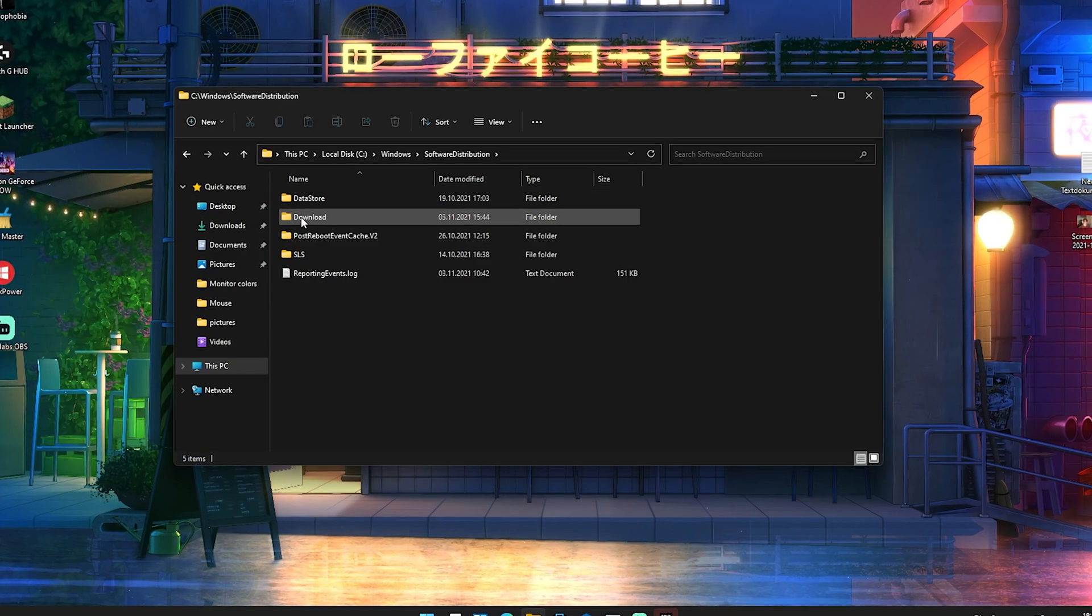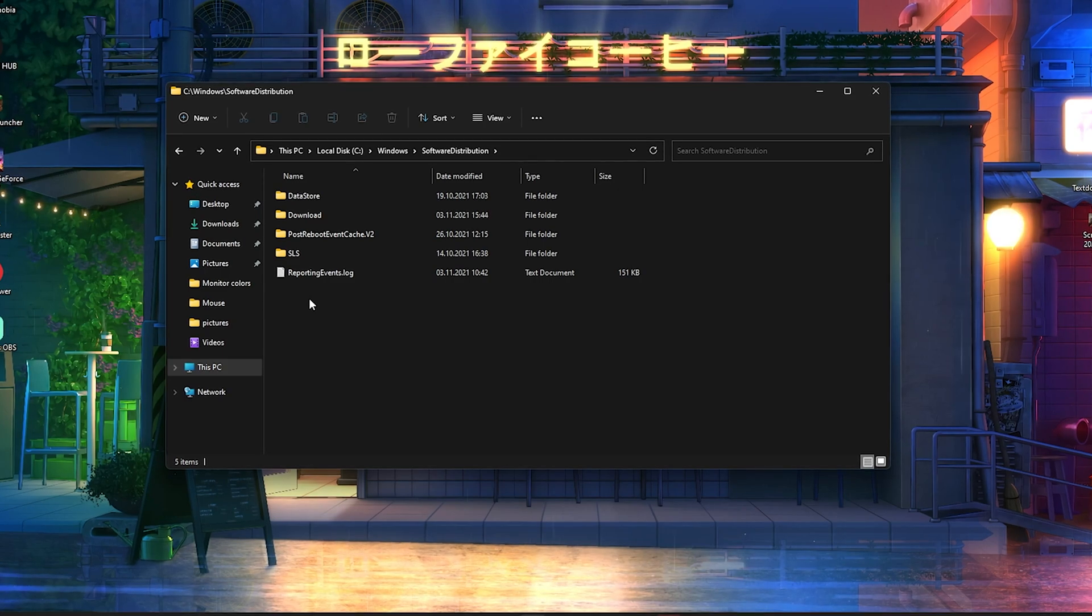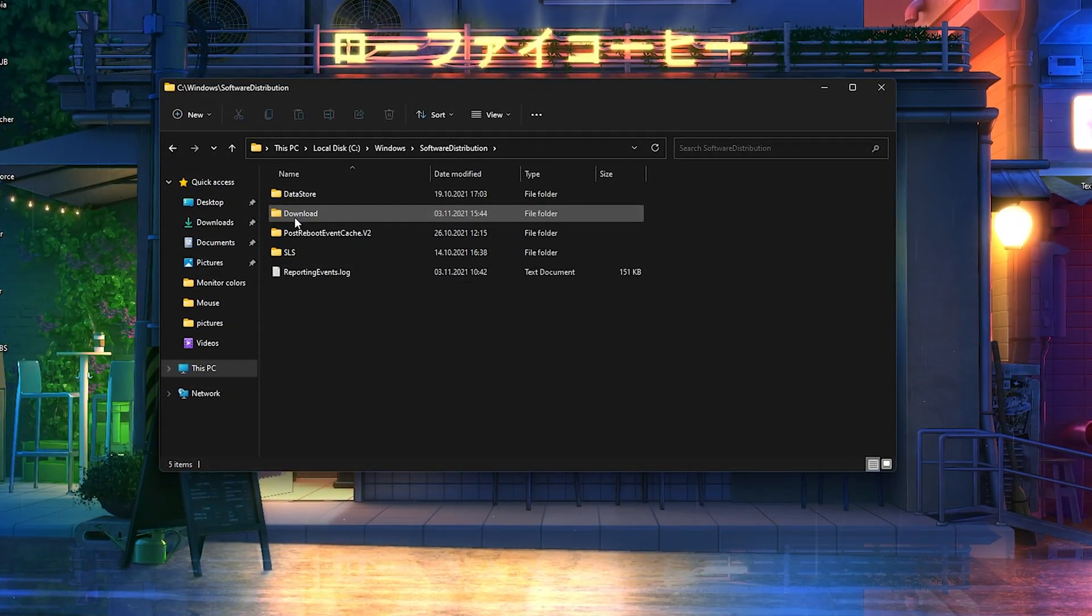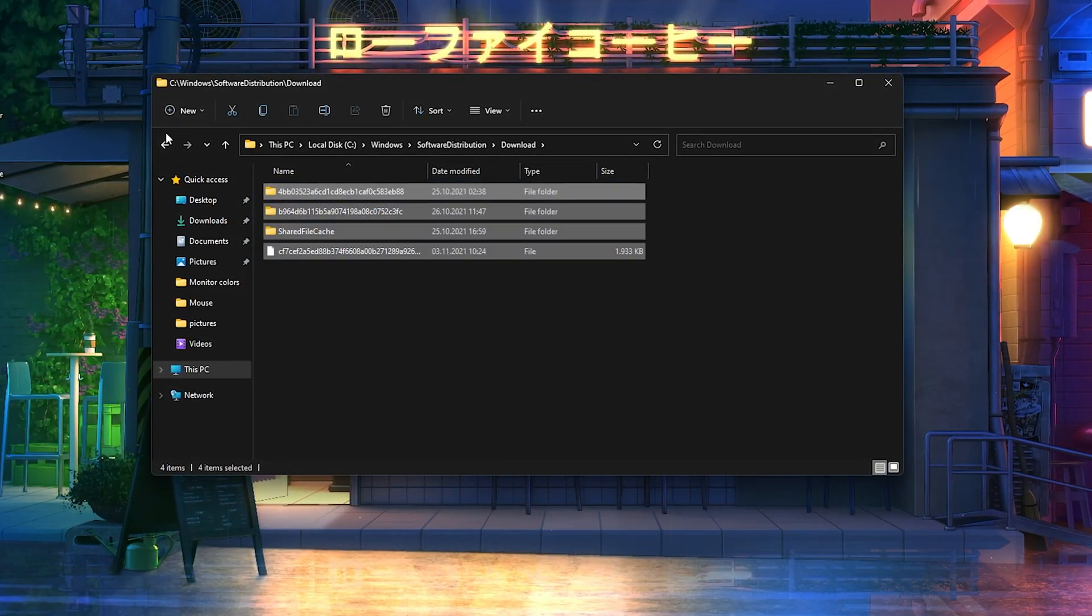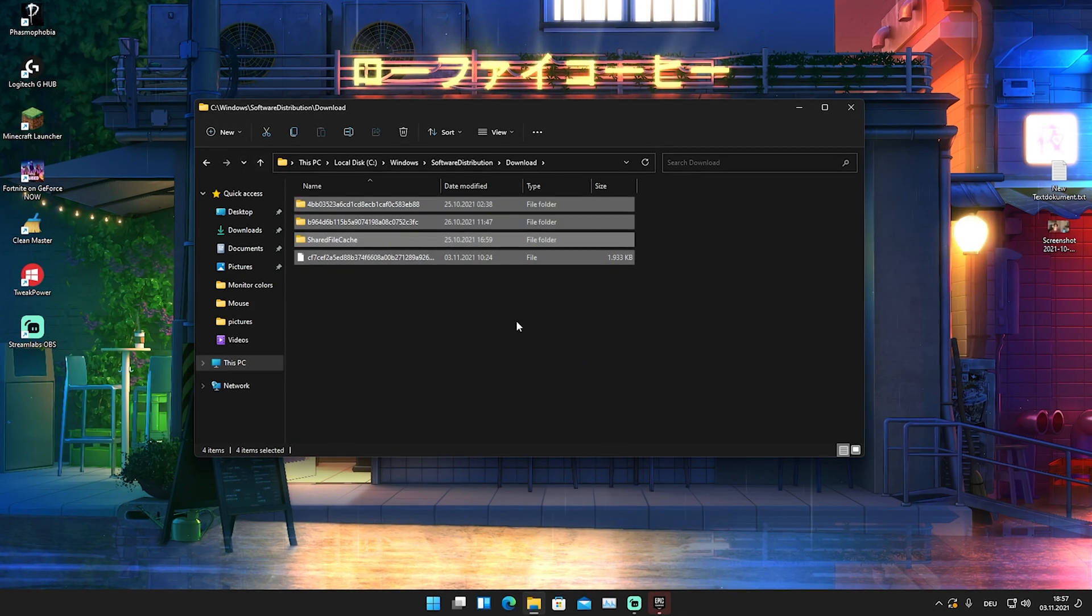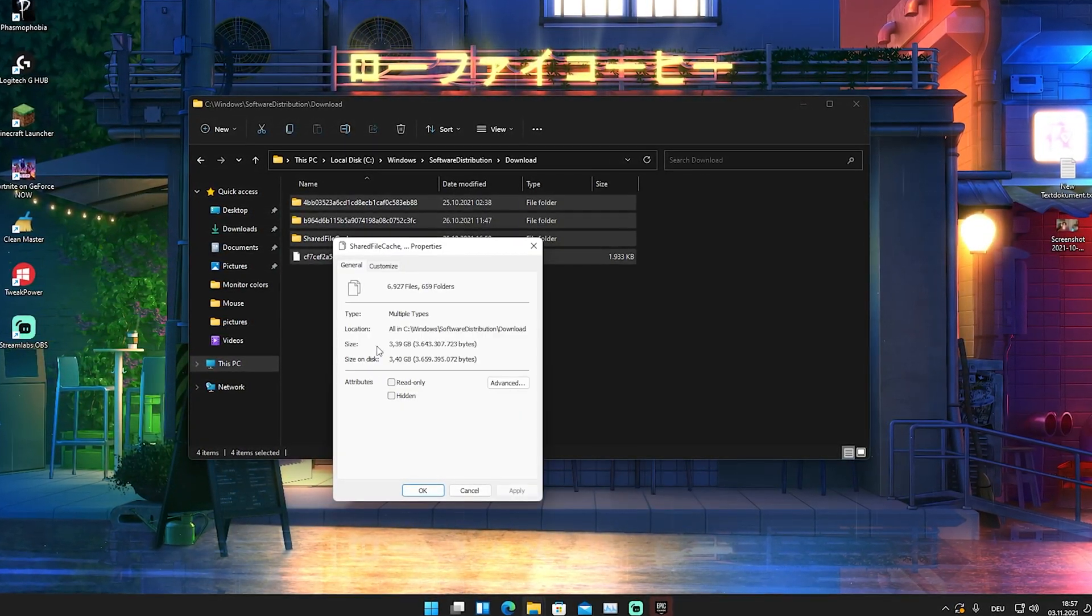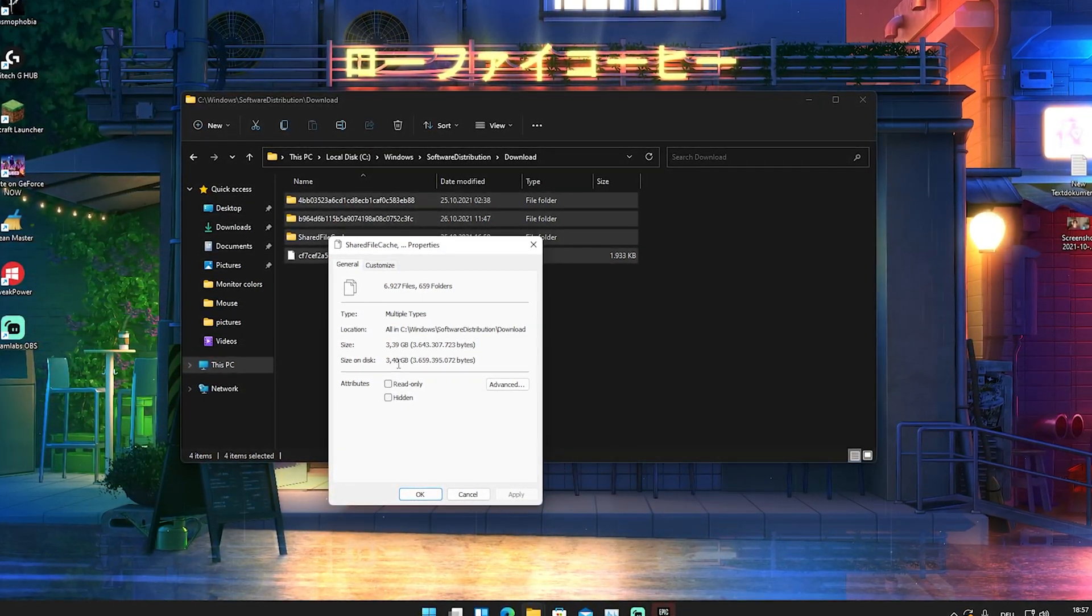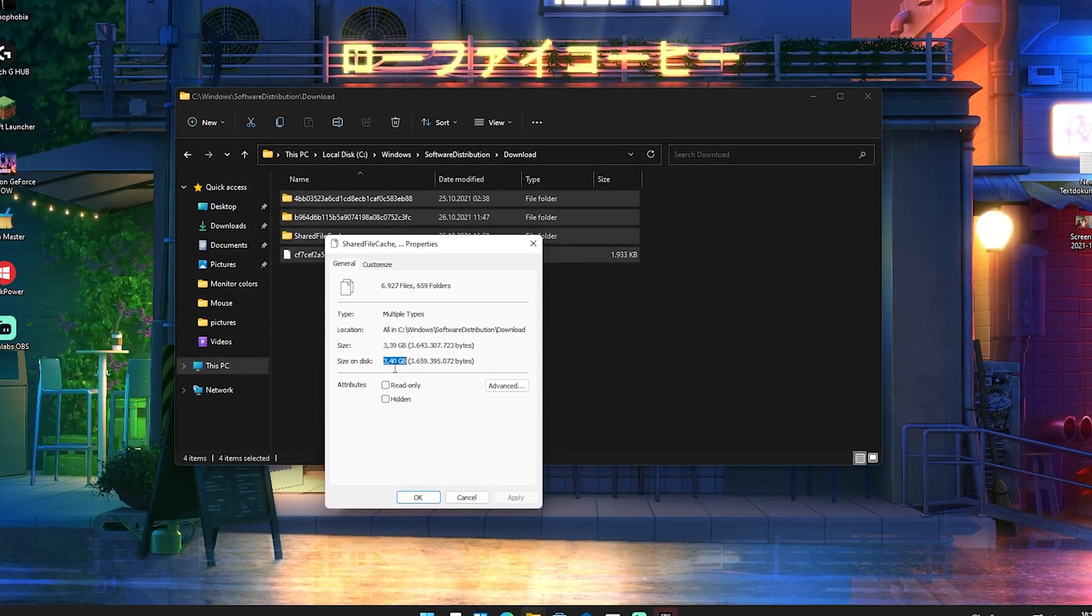We got data storage, download, post reboot event cache, SLS, and some reporting events. There's like a normal log file we don't need to care about this one. What we want to take care of is the downloads folder and we're gonna click onto this. There are literally all the modified files of previous Windows downloads updates whatsoever fixes. As you can see we got tons of files in here and if we're actually gonna inspect them real quick we can see that those almost take like 3.4 gigabytes in total on my hard drive here.